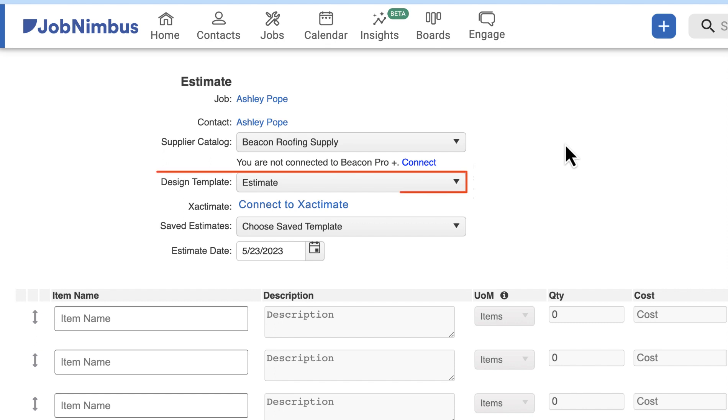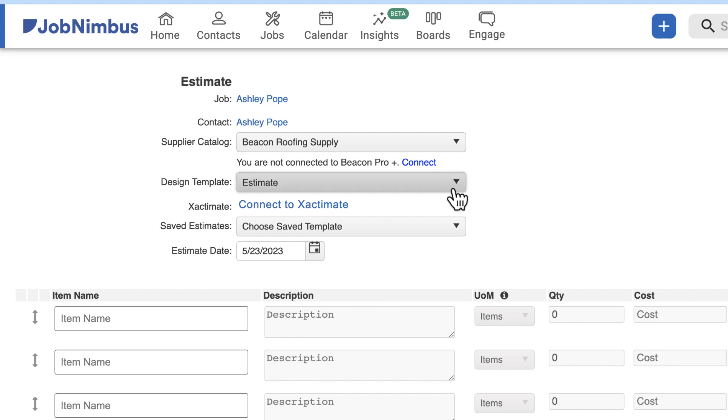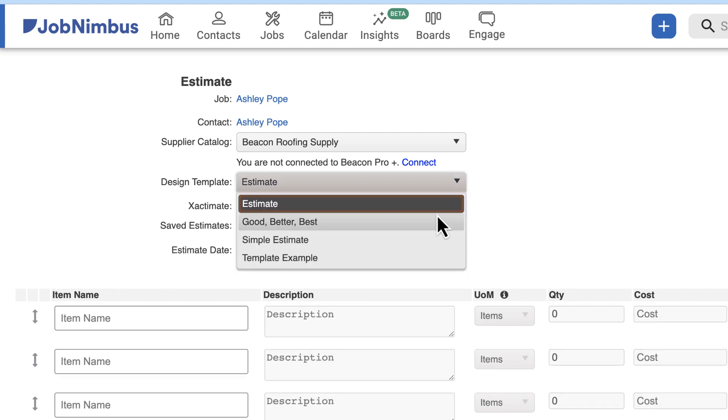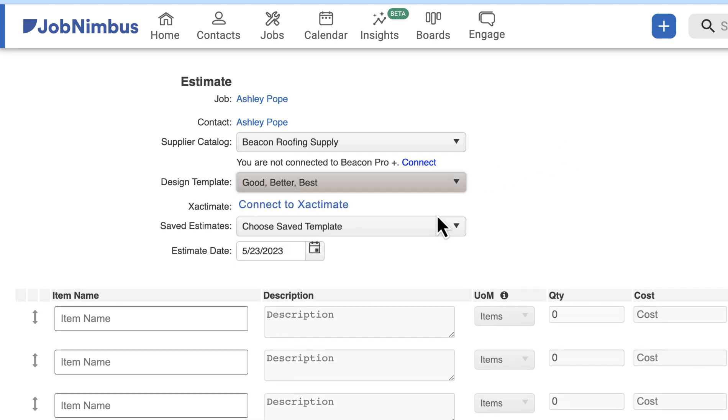Next, choose the design template that best suits your project. Design templates are created by your account manager and will apply page formatting and template settings to your document.